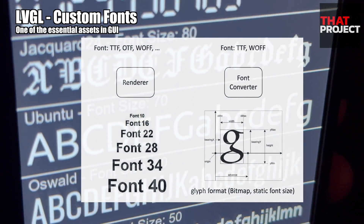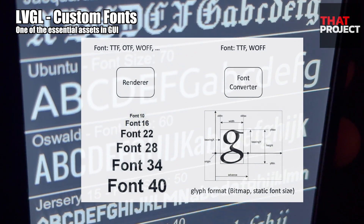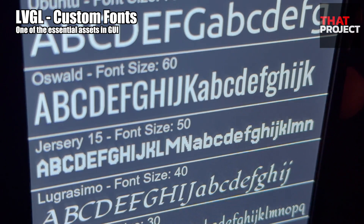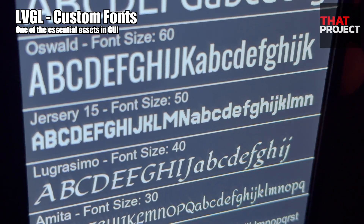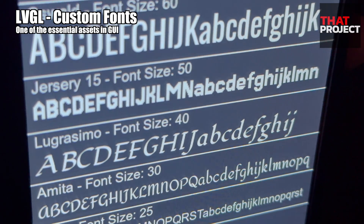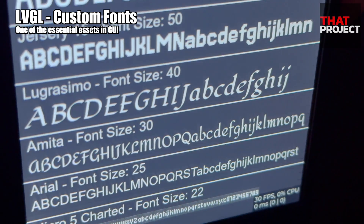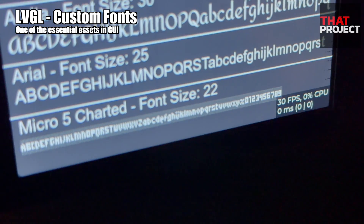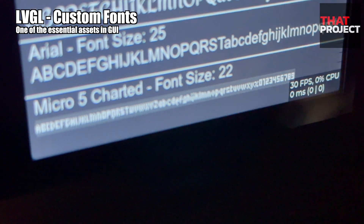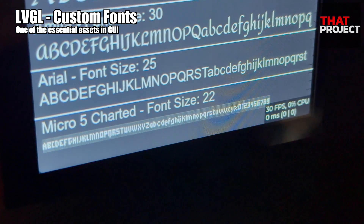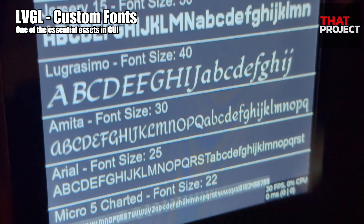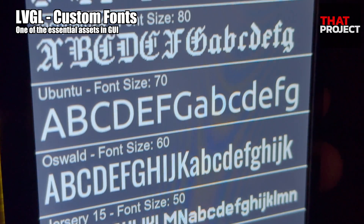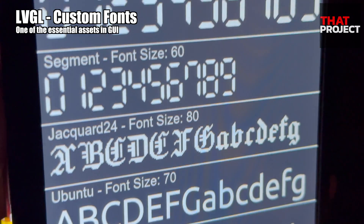This is a bitmap format. Additionally, since this is static data, it can only be printed in a specified size, and increasing or decreasing the font size is not possible. That's why we cannot find a function to adjust the font size on the label.